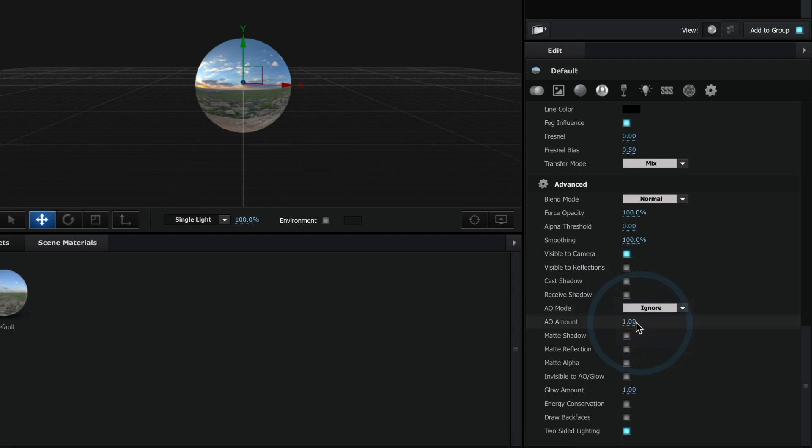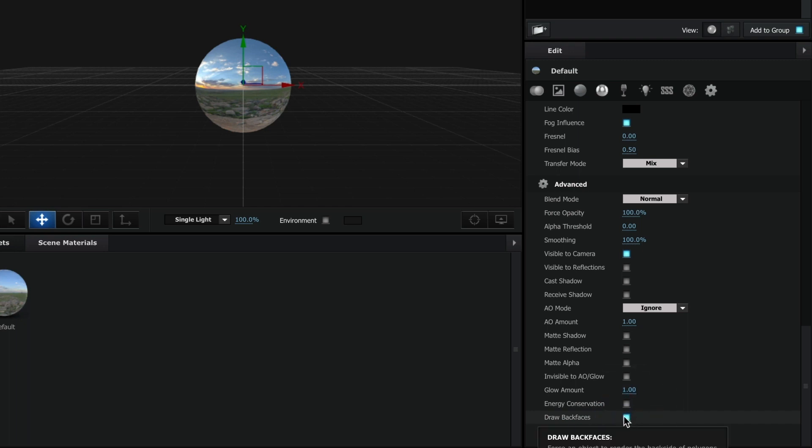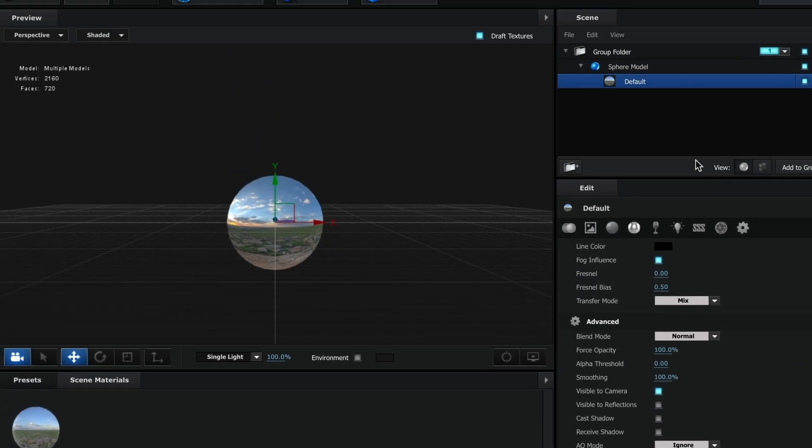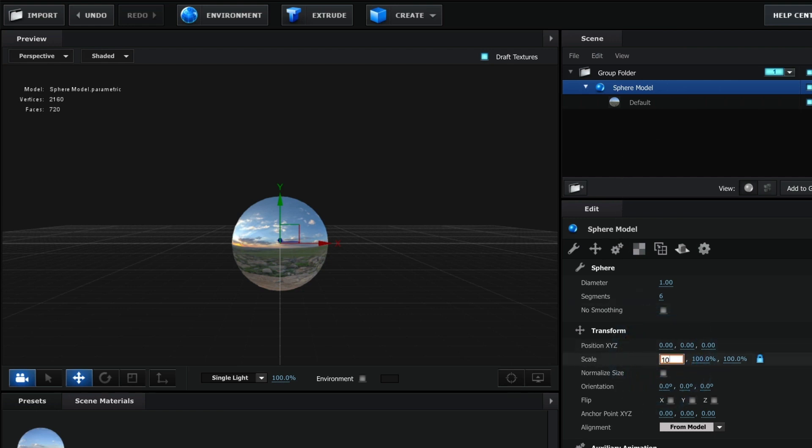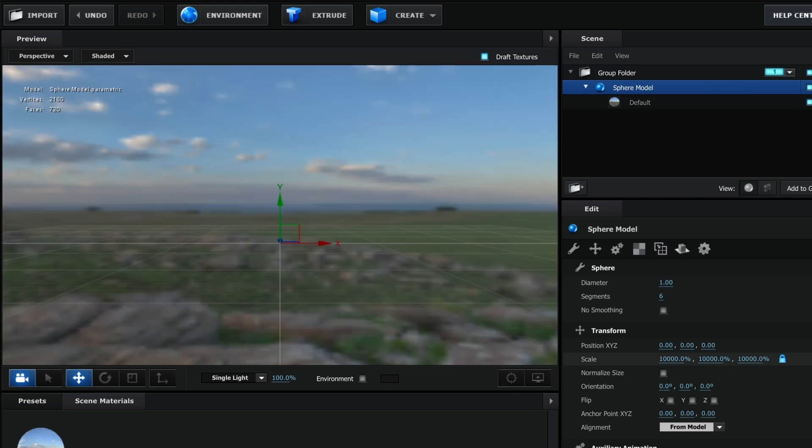Now, it's important to have the draw backfaces box selected. Otherwise, you won't see inside the sphere texture once we scale it. Once you have done all that, it's time to scale our sphere. Select the sphere model and under scale, set a value that you feel works for your scene. For me, I'll always do 10,000.